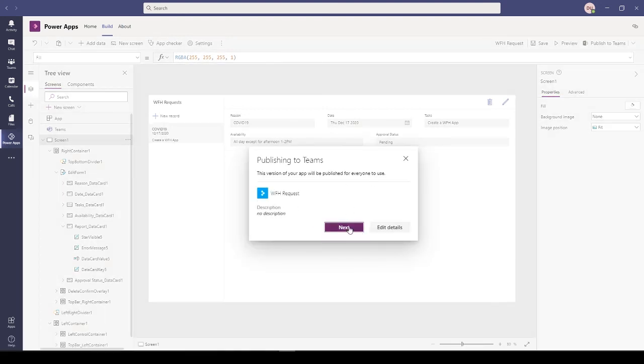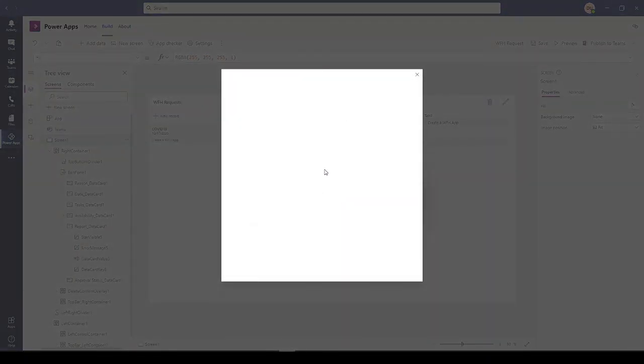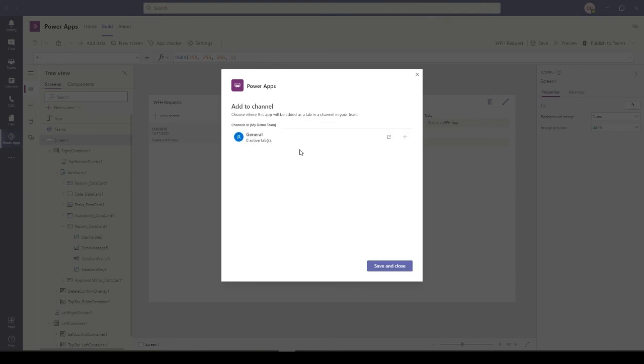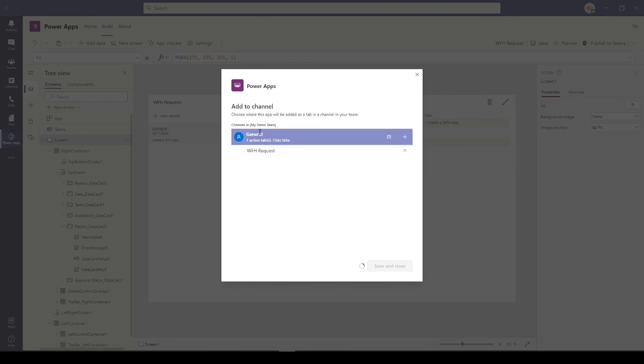When you publish this app, it will ask you where do you want this app to be published to. It will ask you the channel. I have just one channel here. If I add it here and save and close.